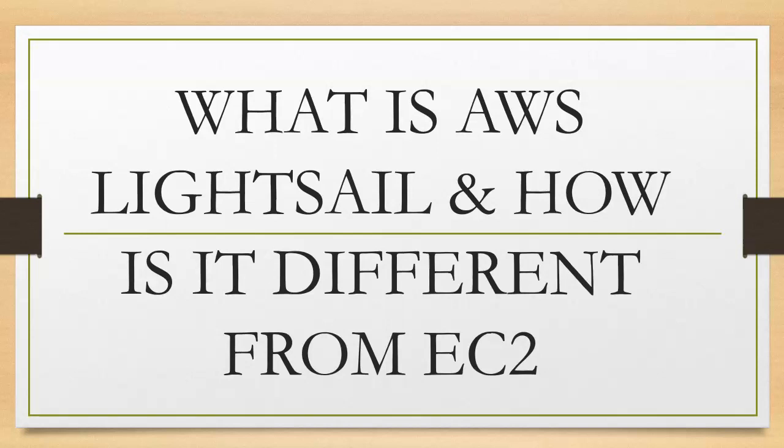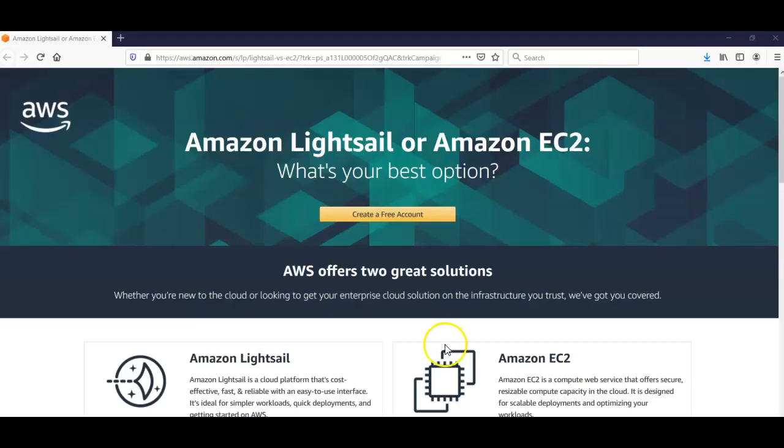Hi, my name is Ashish, and in this video we will see what is AWS Lightsail and how is it different from EC2. So let me just pull up the official documentation from Amazon and take it from there.